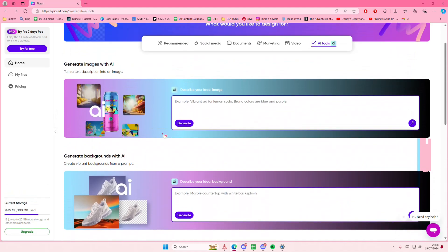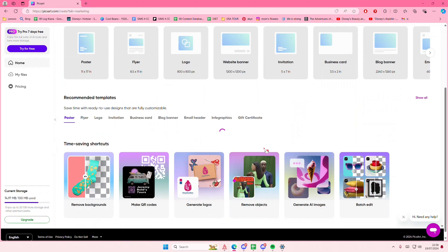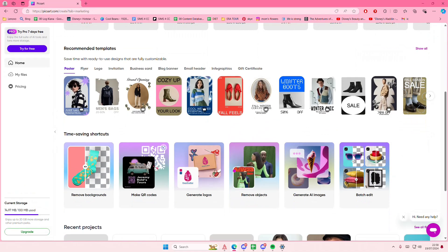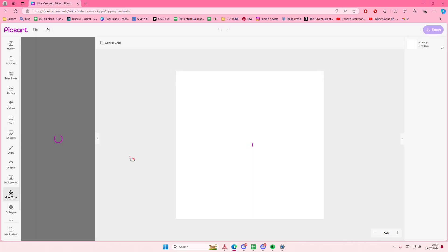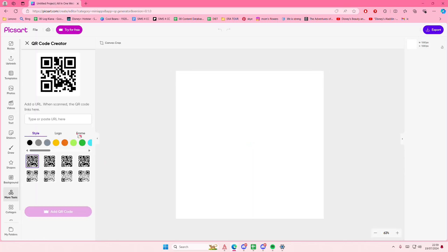It's under Marketing, and then you'll see Make QR Codes. Just select that option. Oops, my mouse—anyways, add in your URL. I just added in a random YouTube URL.